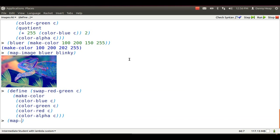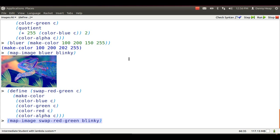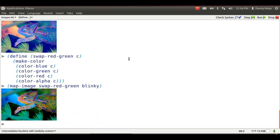Here's what happens when I use SwapRedGreen, which should be called SwapRedBlue, on Blinky. Kind of a weird Blinky.